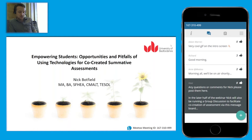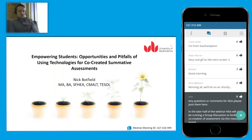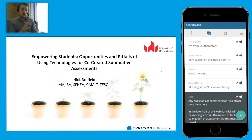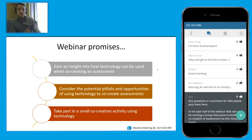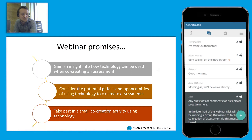In terms of what we're going to go through today, I wanted to gain an insight into how technology can be used when co-creating an assessment — looking at not only MeToo but also other technologies. I'm going to get you to consider the potential pitfalls and opportunities of using technology to co-create assessments, and then hopefully we're going to take part in a small co-creation activity using technology. This is probably the part I'm most nervous about, but it's worked the last couple of times.